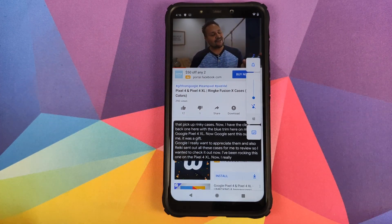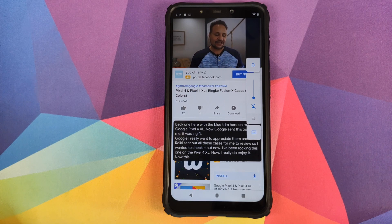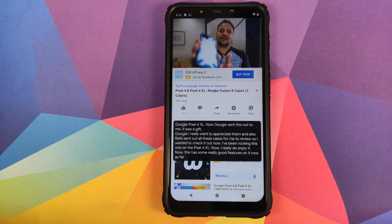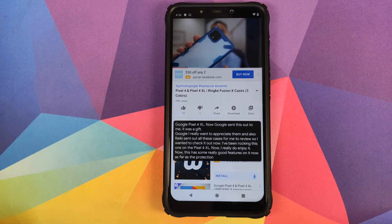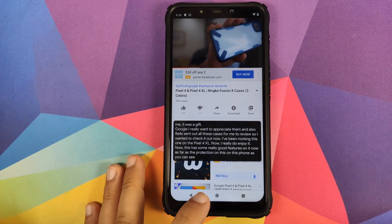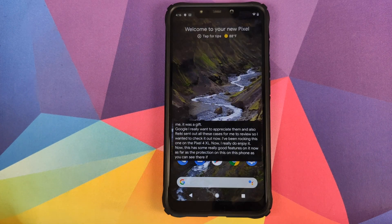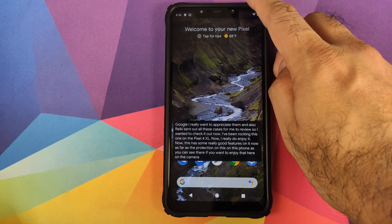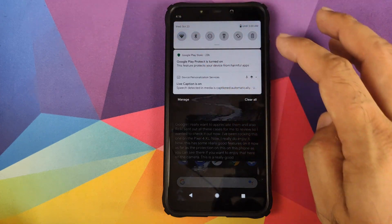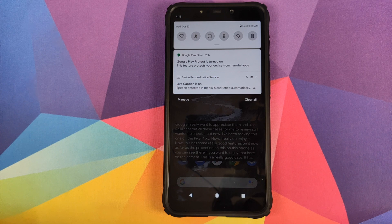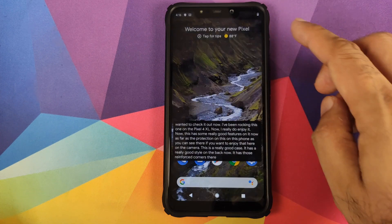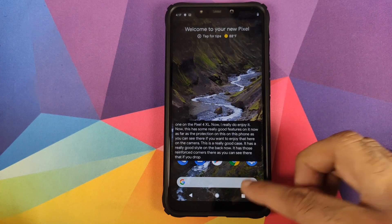You can see that Live Caption is working pretty nicely and accurately. The best part about this is that you do not need an internet connection for Live Caption to work — I've just turned off my Wi-Fi and I am not connected to the internet, and neither do I have a SIM.